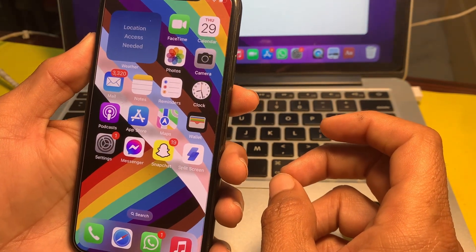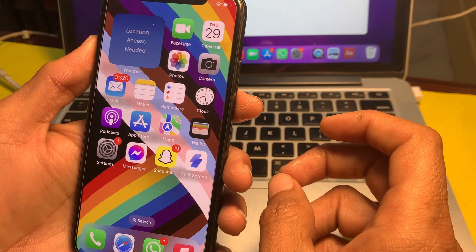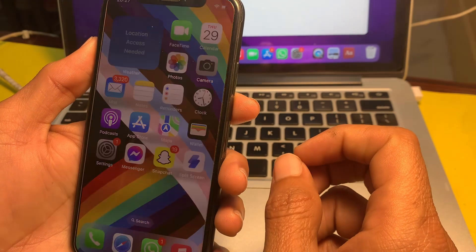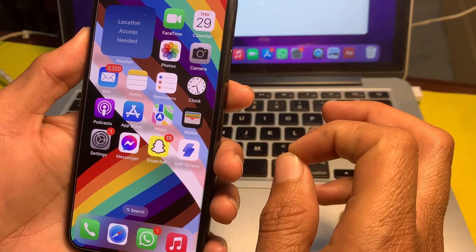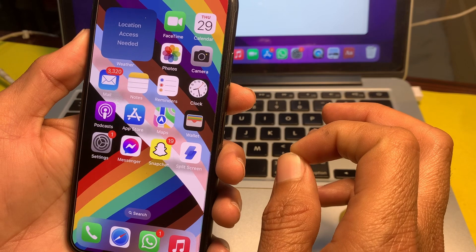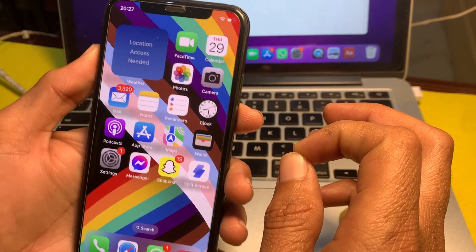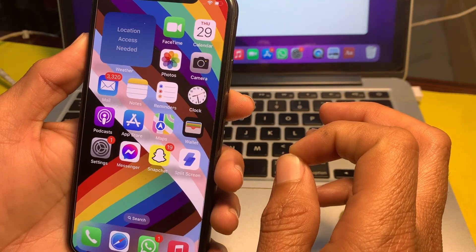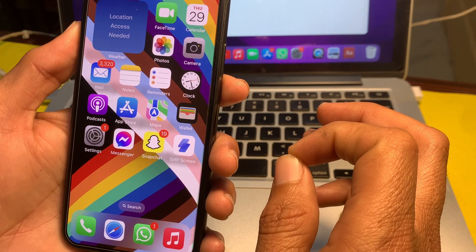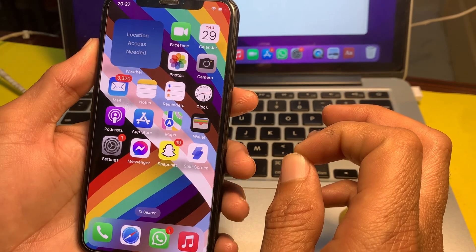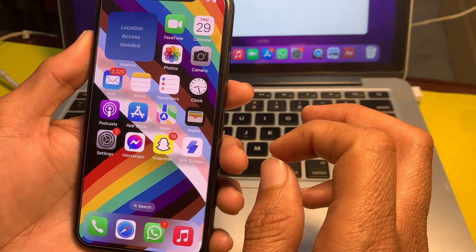Make sure your eyes, nose, and mouth are fully visible to the TrueDepth camera. Also make sure that you are facing the TrueDepth camera directly while setting up Face ID. Then check whether the problem is fixed or not.